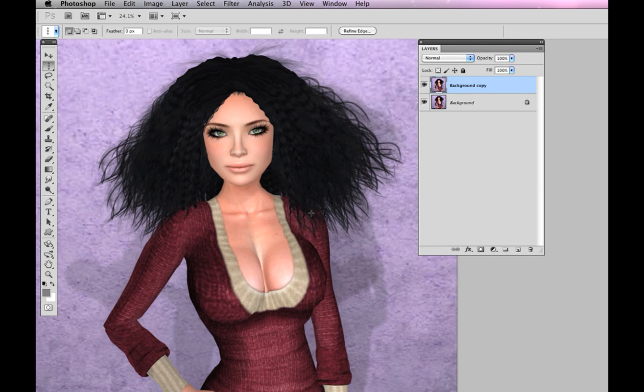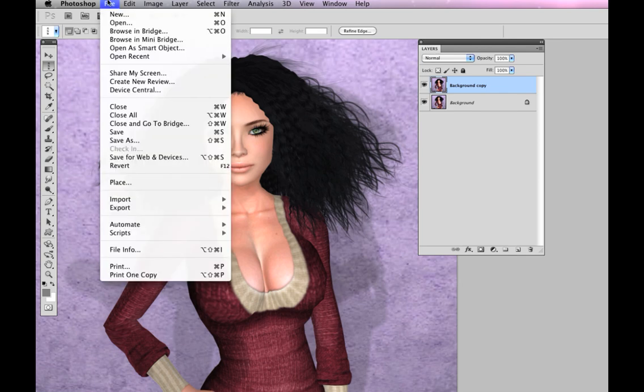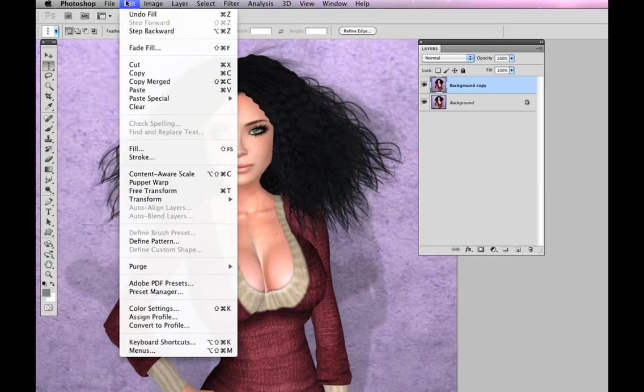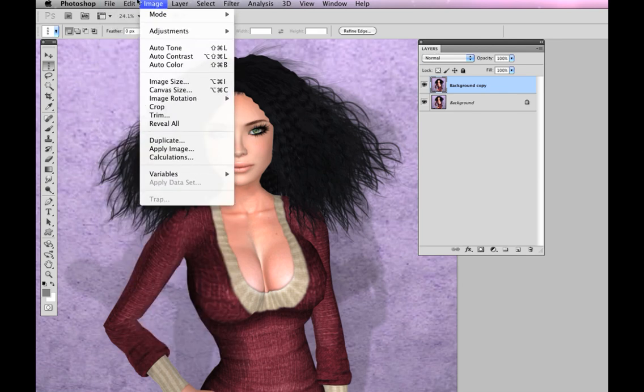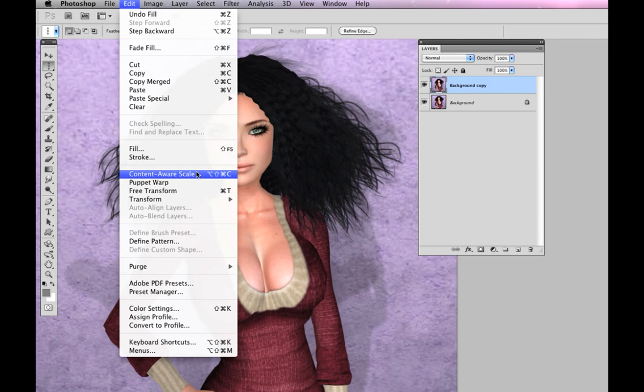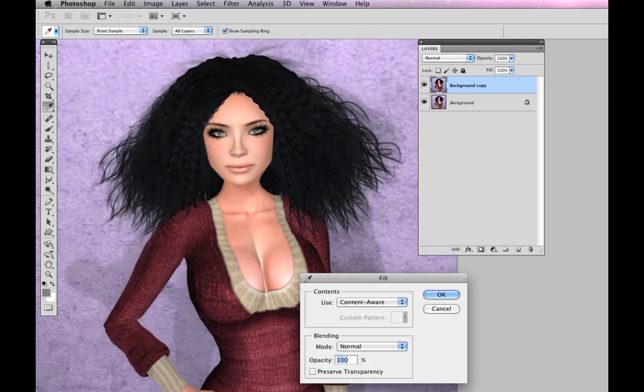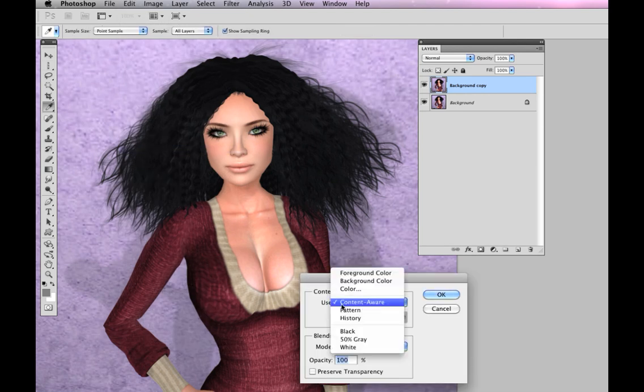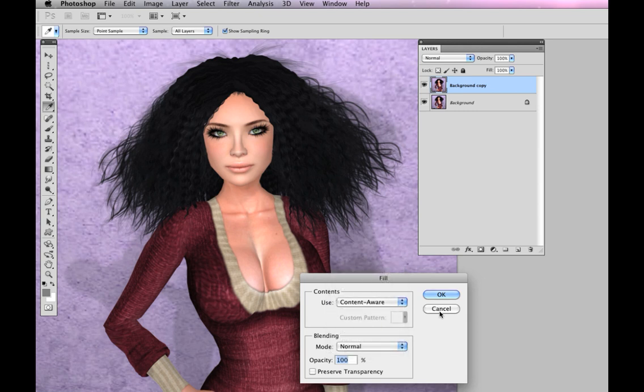Now, if you are using Photoshop prior to CS5, you do not have the Content Aware fill. Don't be fooled. You might look under the Edit window and find this Content Aware scale that has absolutely nothing to do with it. If you go under Fill and you do not see Content Aware, you're going to need to use a different method, and I'm going to show that now.